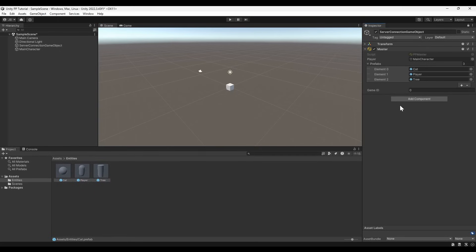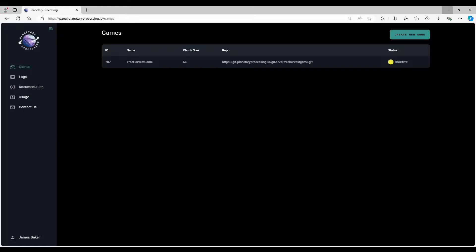The GameID parameter will help you connect to the game server. It can be found on the Planetary Processing website in the Games section of the dashboard.